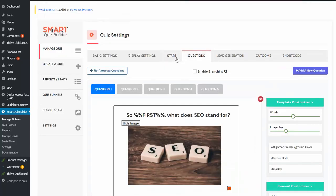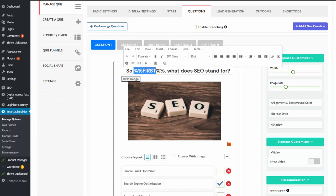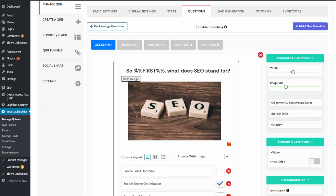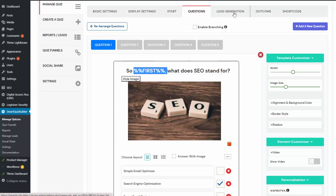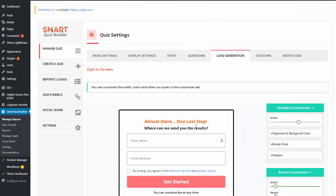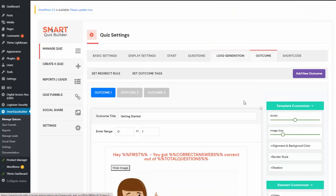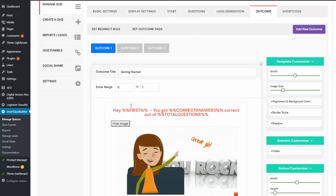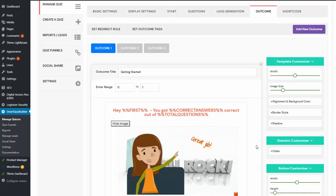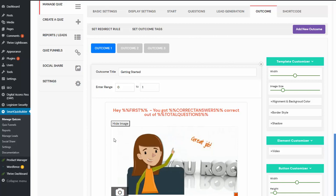When you create your quiz in the questions tab, you can personalize the quiz using the first name merge tag, and you can use this merge tag in your lead generation screen as well as in the outcome screen. So you can fully personalize your quiz and create a great experience for your participants.